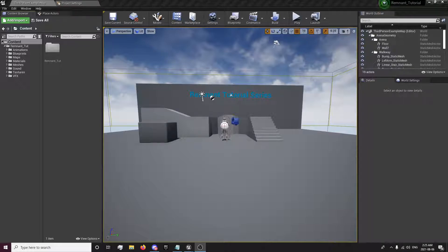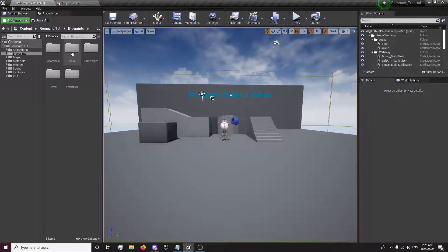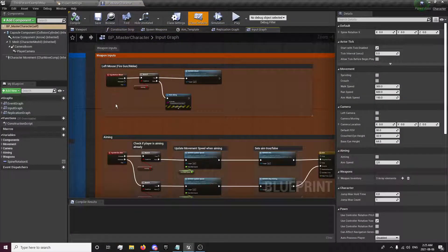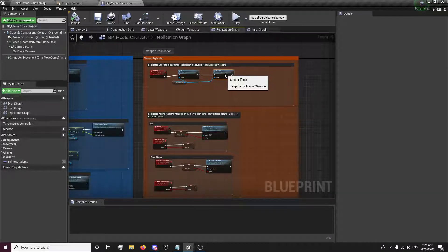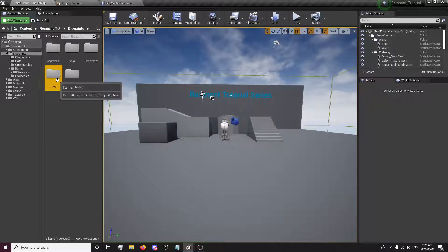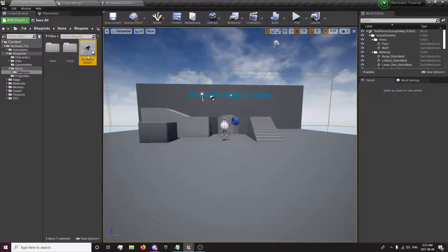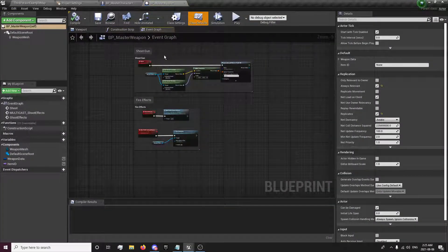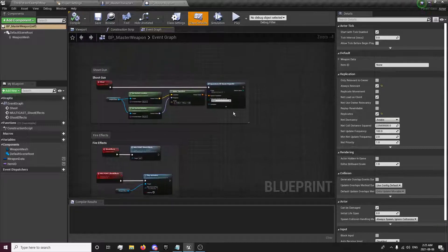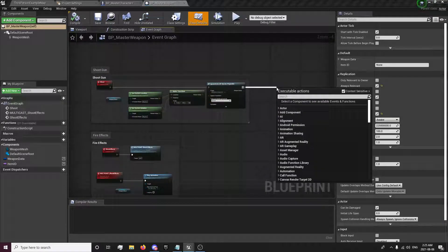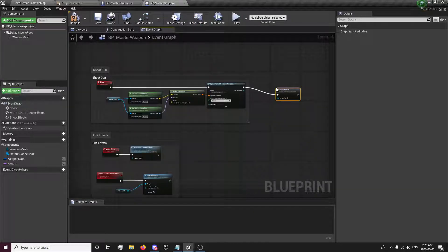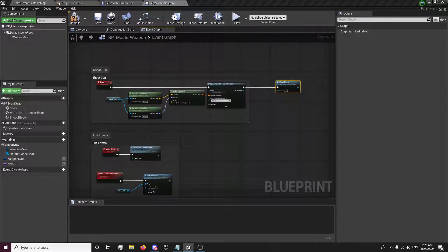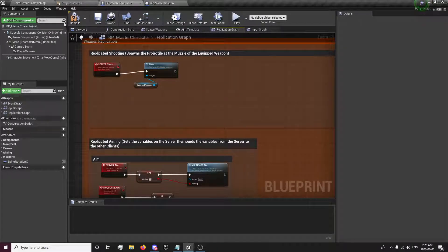So the first thing we're going to want to do is open up our character blueprint and go to our replication graph. And we'll also want to open up our weapon master weapon. So basically here we're going to drag out of our shoot and call our shoot effects. So now that they'll be playing there,